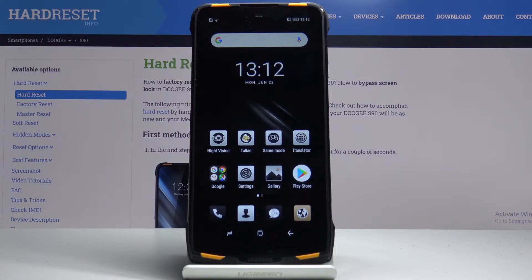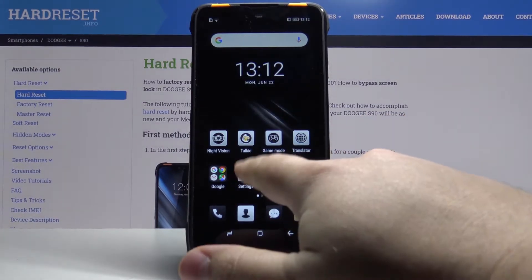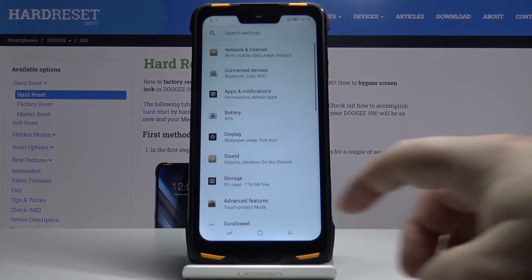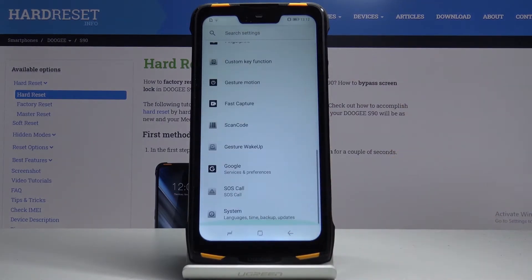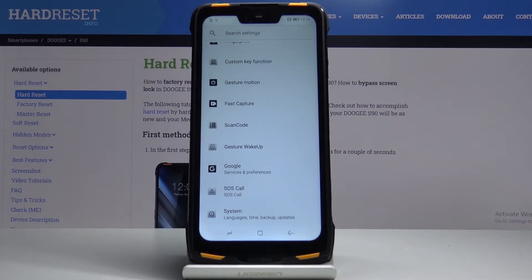Let's open the settings first by tapping this icon right here. Once in settings, let's scroll all the way down and select the System.